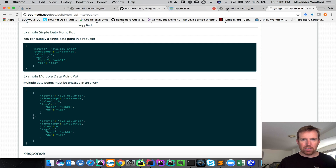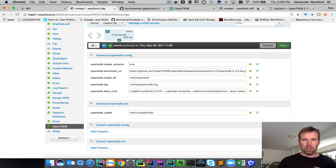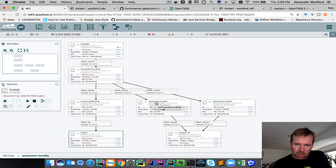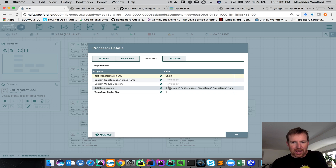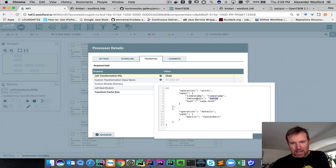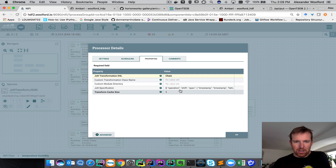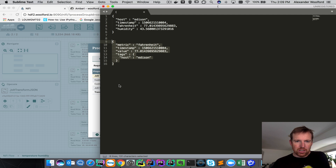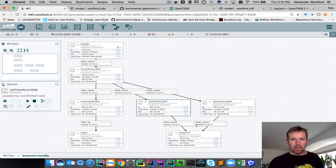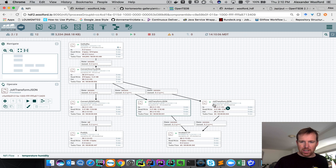There's a really handy processor for that — this is using something called Jolt. In the NiFi flow, I have a Jolt transformation that's going to take this data and manipulate it into that format. In this case, I'm creating a value column using the Fahrenheit tag, and doing the equivalent for humidity. When the messages come out of this Jolt transformation, they'll look like the required format, and can then be posted into OpenTSDB. There are two transformations: one for humidity and one for Fahrenheit.